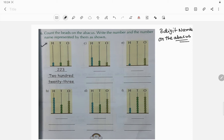Question a is already solved, so I am telling you how to solve it again. The first spike is the ones place, the second spike is the tens place, and this is the new place — the hundreds place. In the ones place there are 3 beads, so write 3. In the tens place there are 2 beads, so write 2. In the hundreds place there are also 2 beads, so write 2. The number name will be 223.